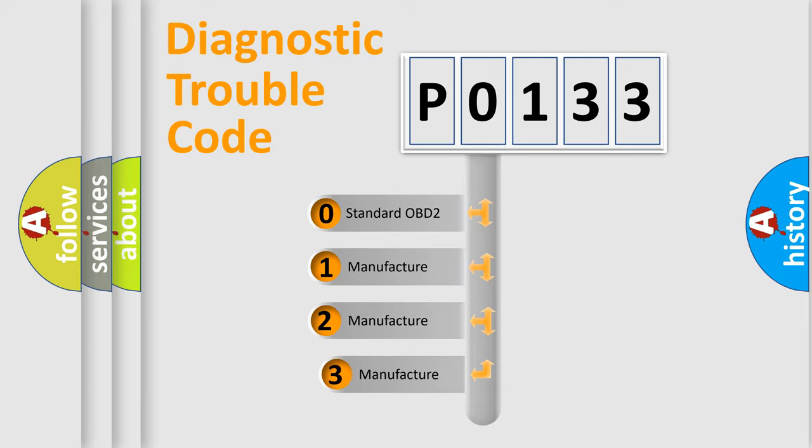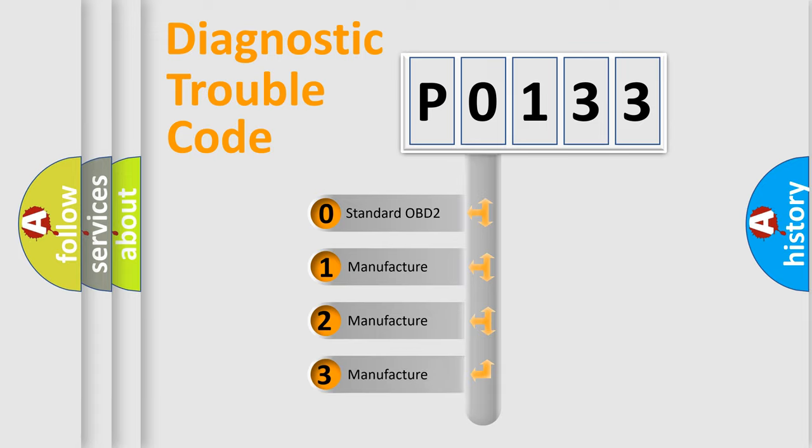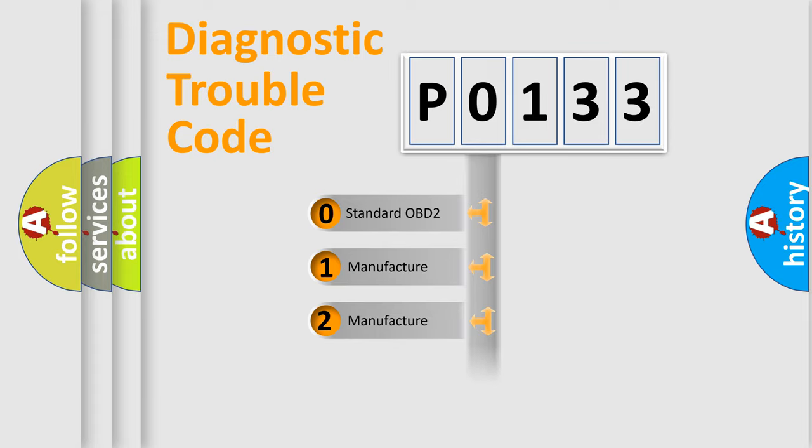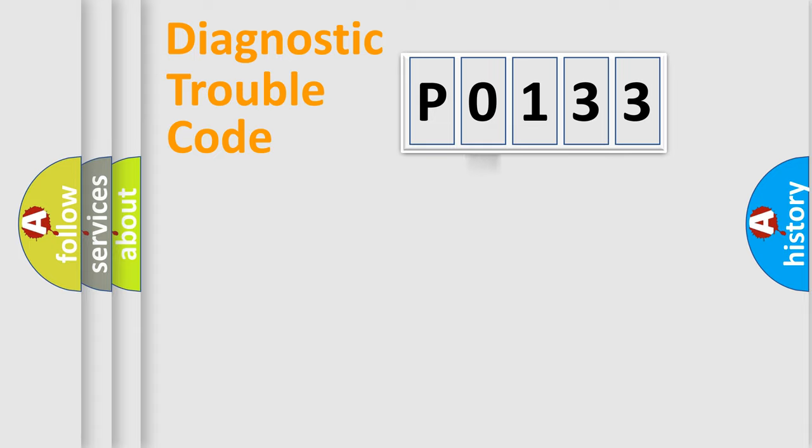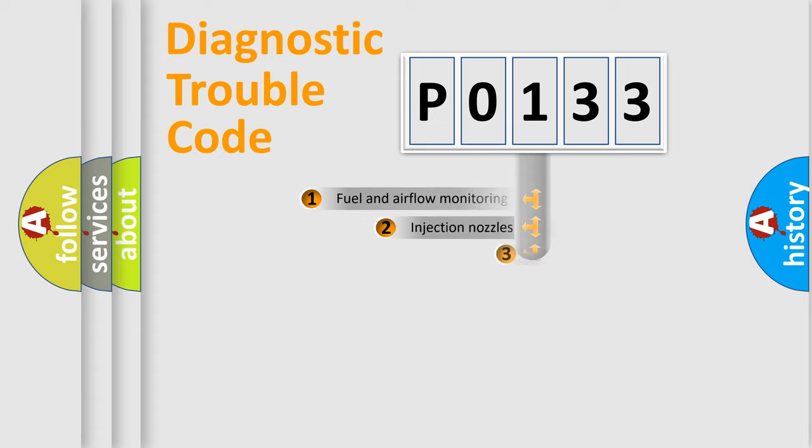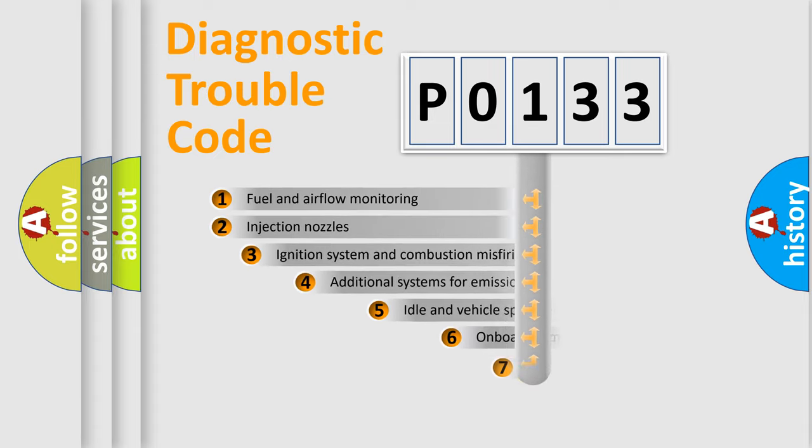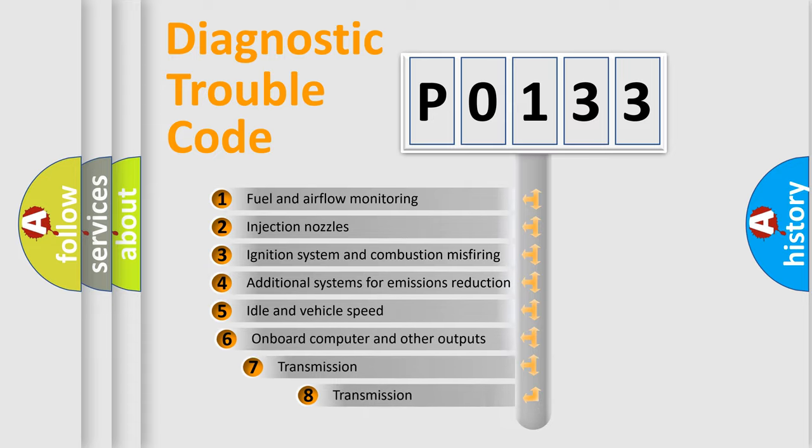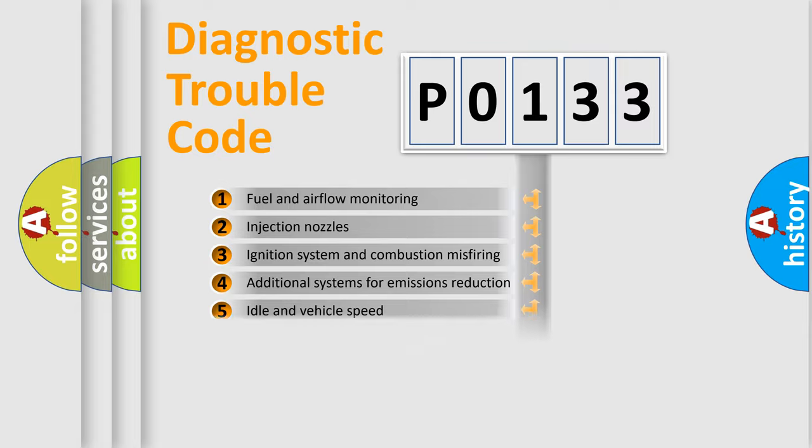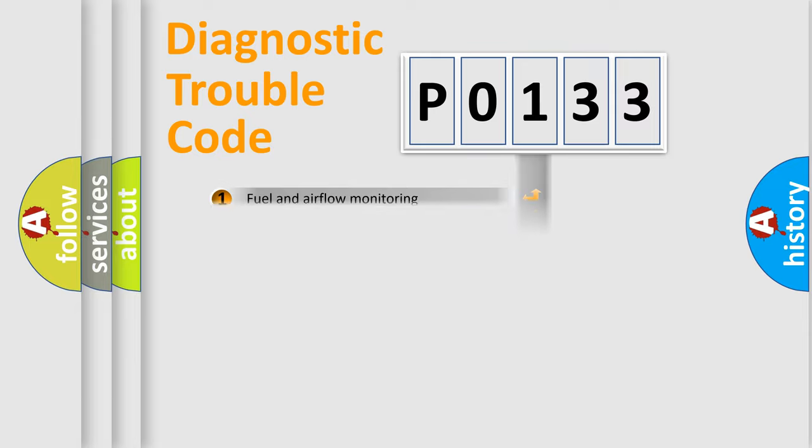If the second character is expressed as zero, it is a standardized error. In the case of numbers 1, 2, or 3, it is a more prestigious expression of car-specific error. The third character specifies a subset of errors. The distribution shown is valid only for the standardized DTC code.